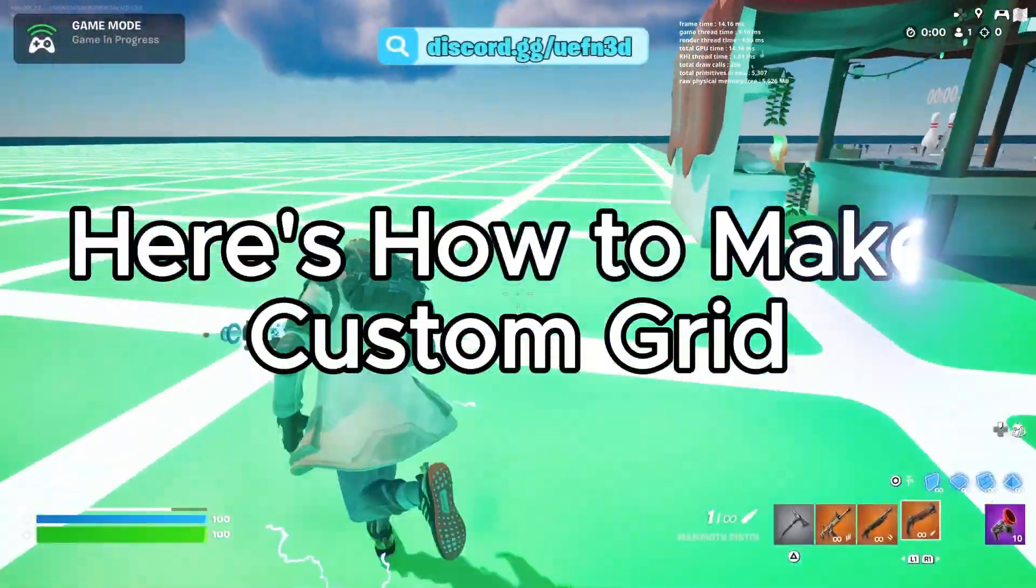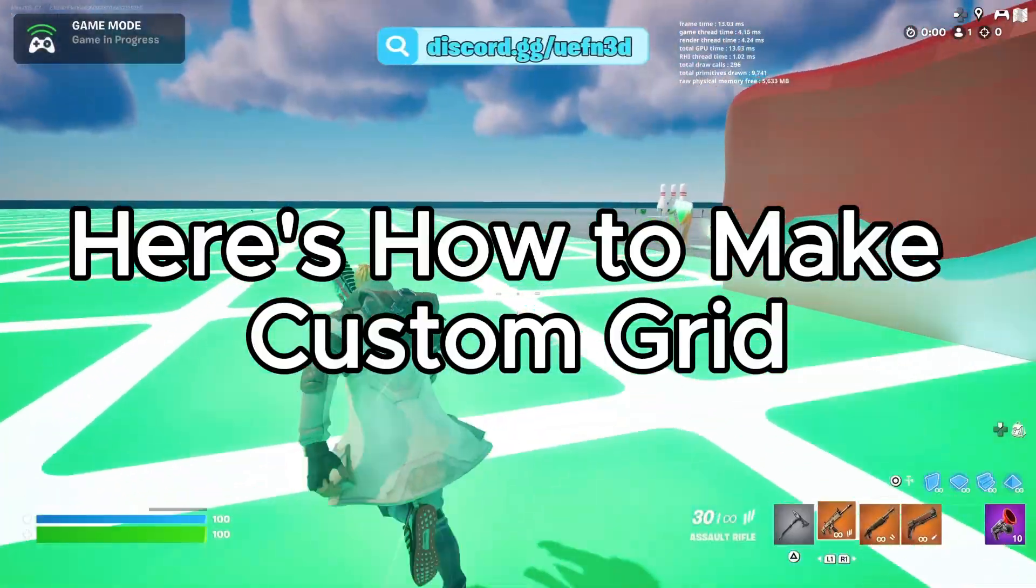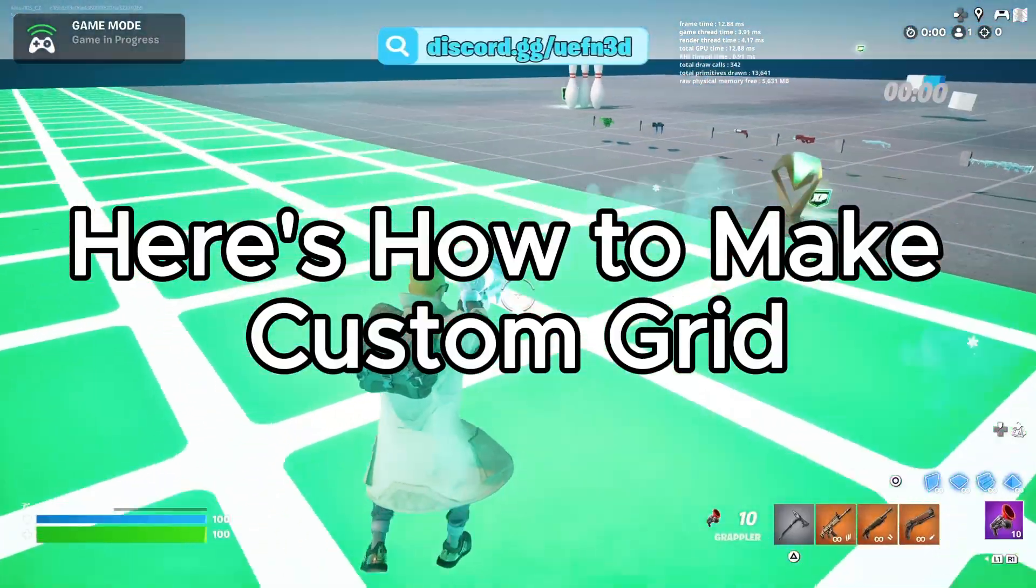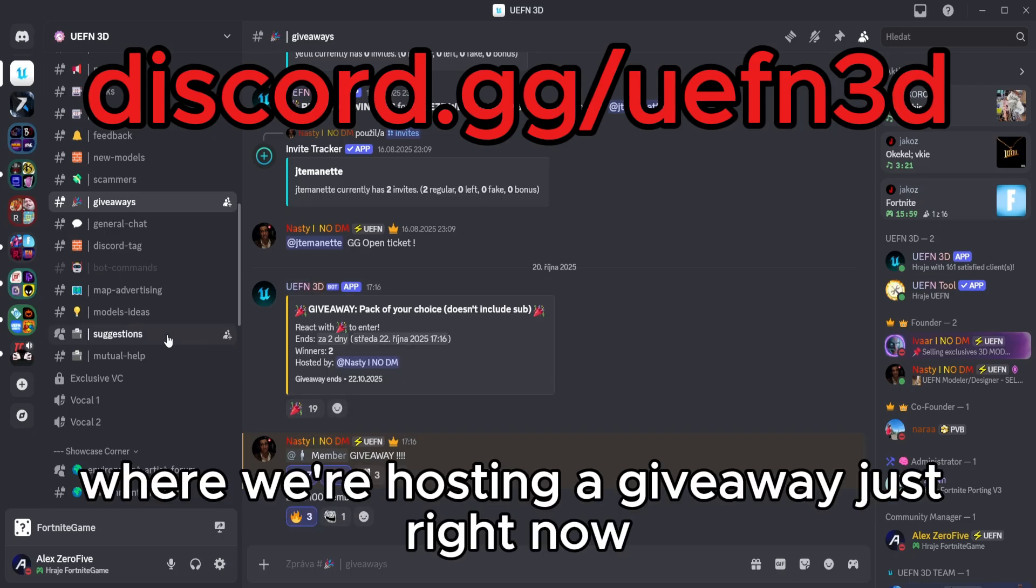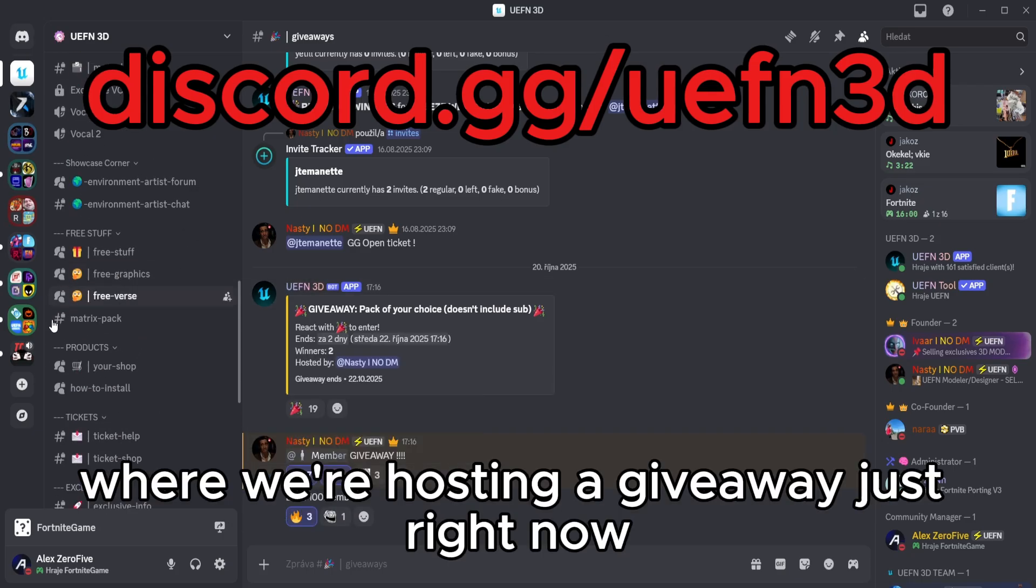Welcome. Here's how to make custom grid. Go on our Discord server where we're hosting a giveaway right now.